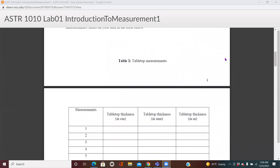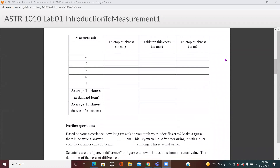Now move to the second step — Table 2. Similarly to what you did in Table 1, you will now measure the thickness of the table top, repeating all the same processes. The thickness of your table top will probably be very small — maybe two centimeters or one centimeter. This value should be smaller than the table height.